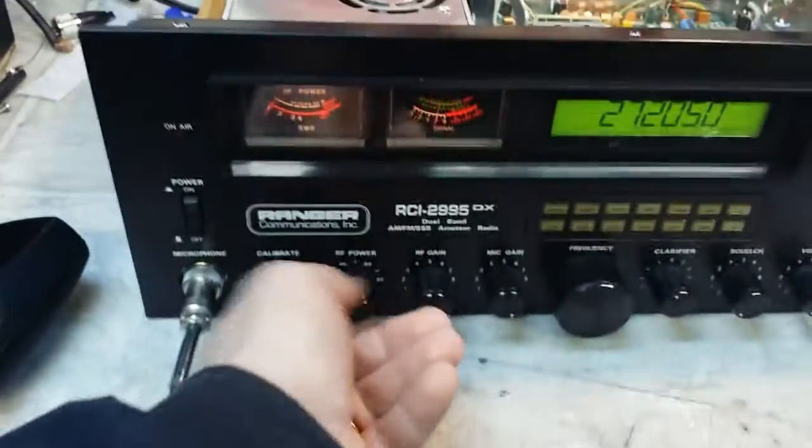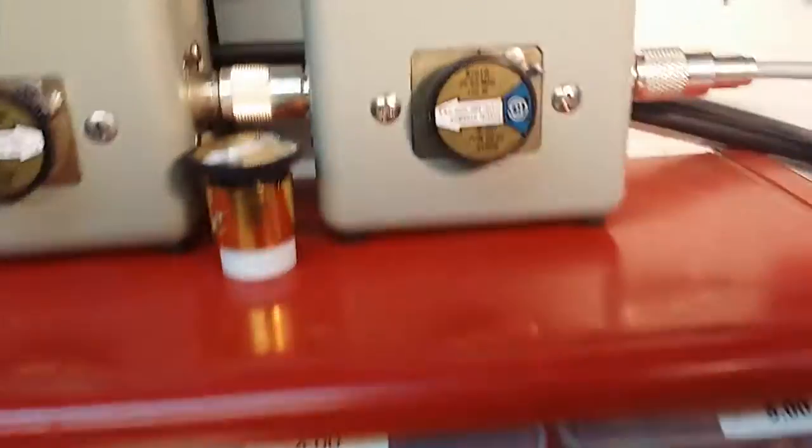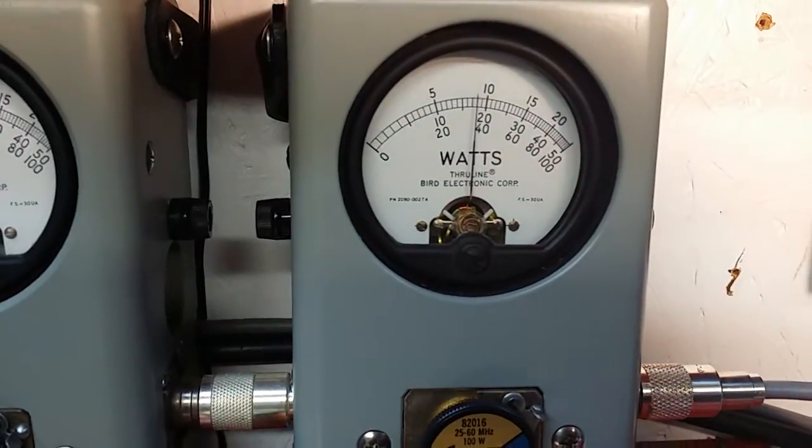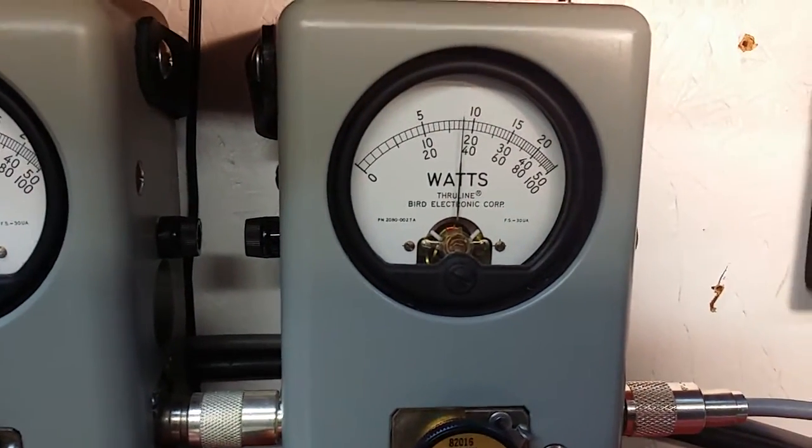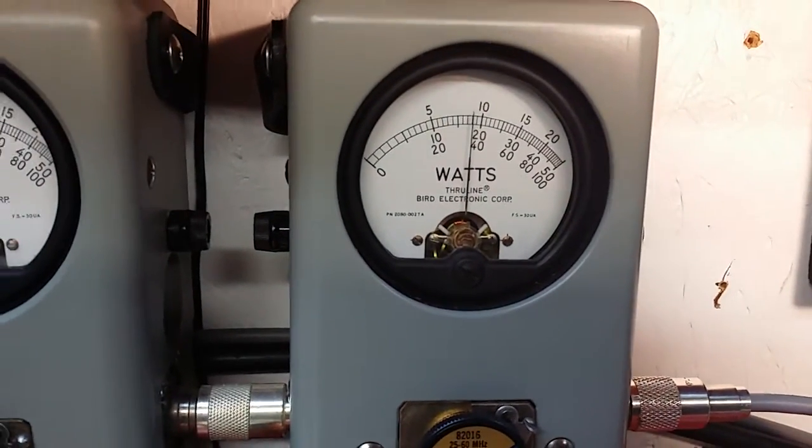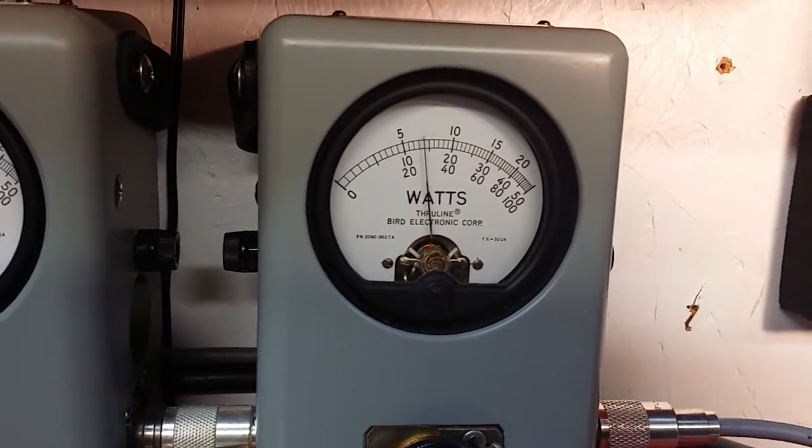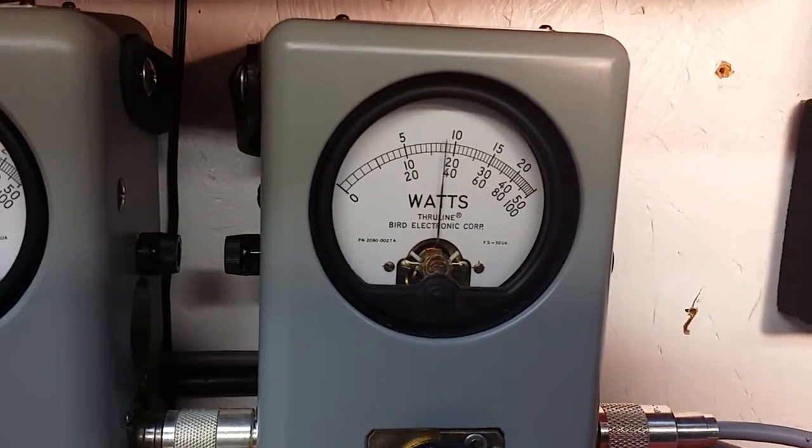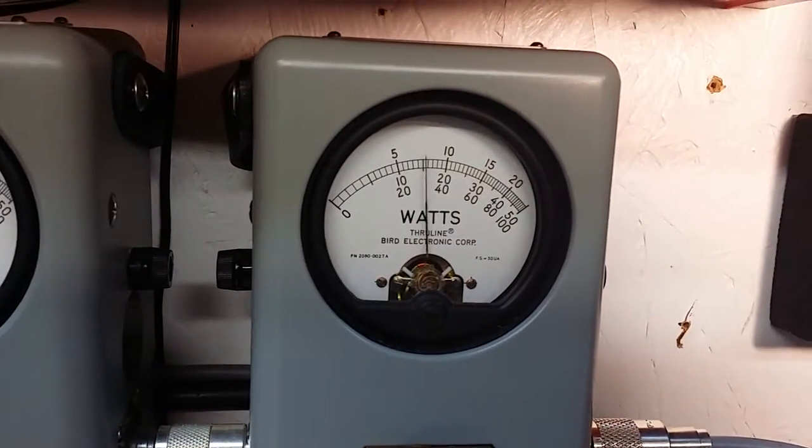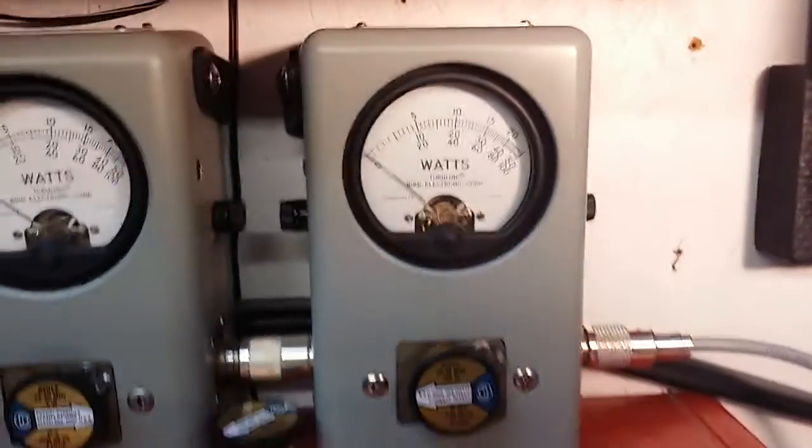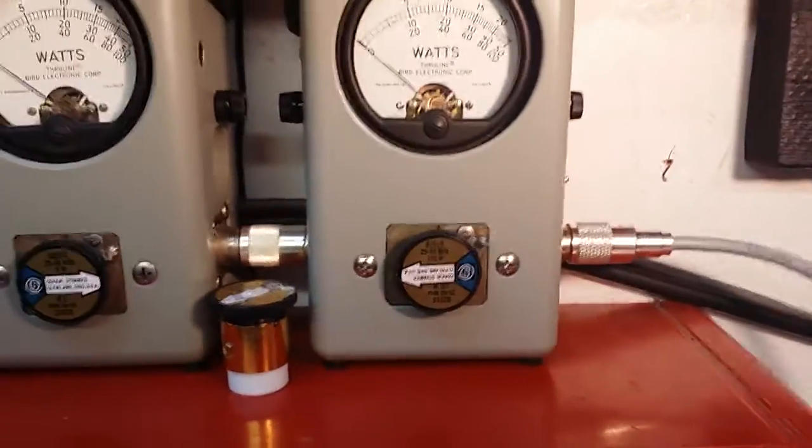There's a 100 watt slug. I'm gonna turn RF power wide open. I'm gonna ask you about 36 watts. Back swinging. You don't want that.